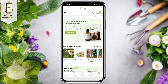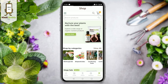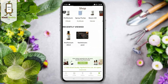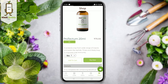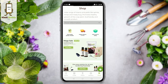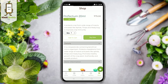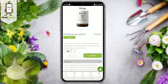If you have any particular item in mind, you can also click on the search icon and type in the search bar. When you click on a particular product, you will see the product details and the quantity offered.